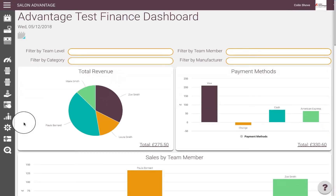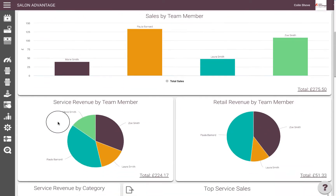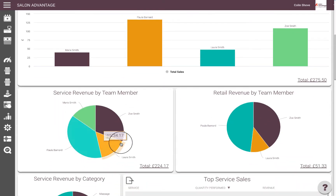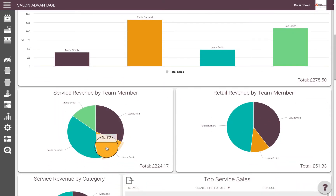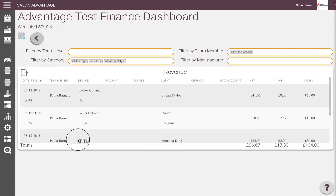When you hover over a team member, it will give you a net value of services and a percentage for each team member. By clicking on a team member, it will take you through to a detailed report.